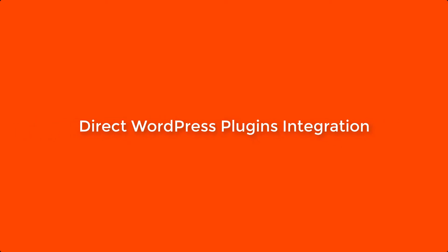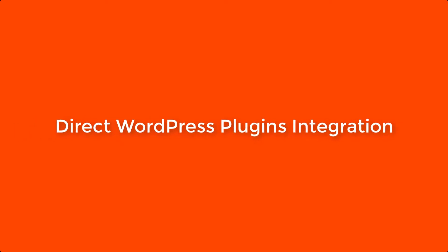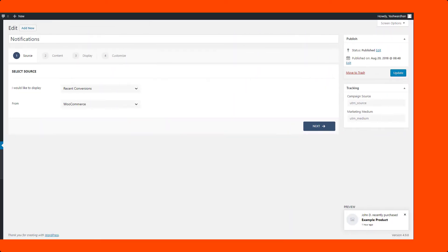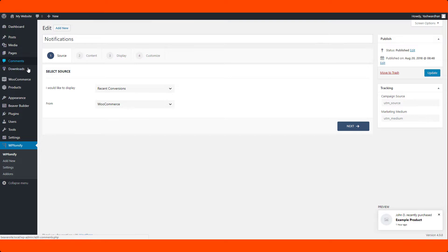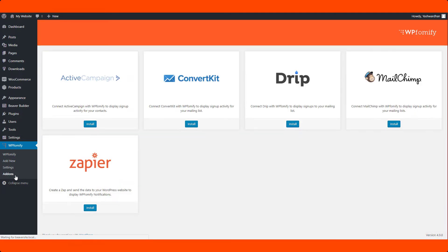Direct integration for WordPress plugins. Till now the plugin had separate add-ons for each integration which was an extra step for the users. But now, all the integrations have been added to the core plugin which makes it easier for the users to set up their notifications.